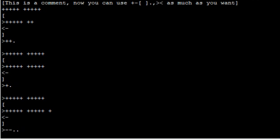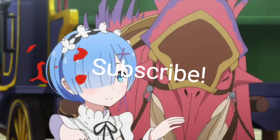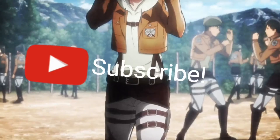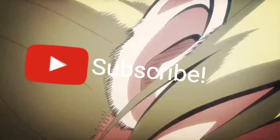That's all you need to know about Brainfuck. I hope this tutorial was useful and you learned something. Thank you all for watching, see you in the next tutorial.